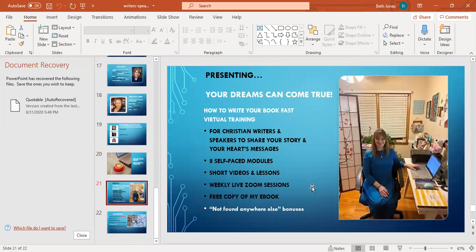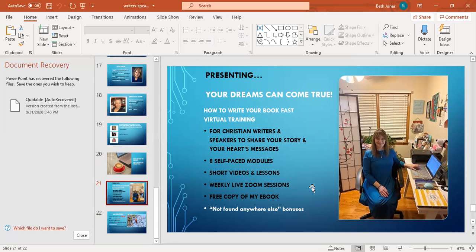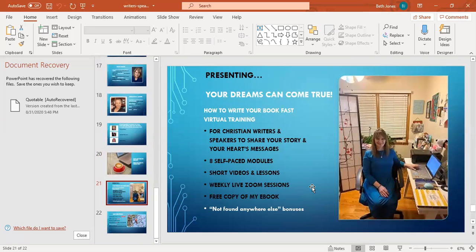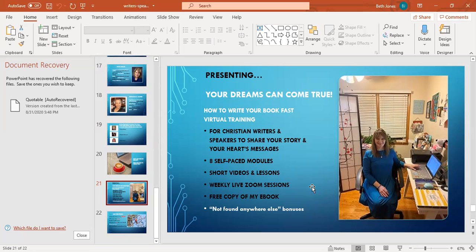I want to present to you tonight my new program, Your Dreams Can Come True: How to Write Your Book Fast Virtual Training. This is for Christian speakers and writers to share your story and your heart's message. It is self-paced modules, short videos and lessons, a weekly live zoom session, and a free copy of my book How to Write Your Book Fast, Making Your Writing Dreams Come True as an ebook for your Kindle.